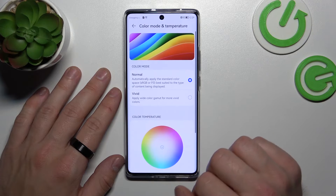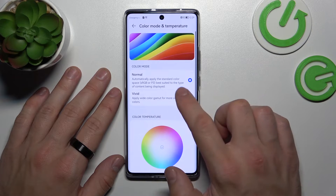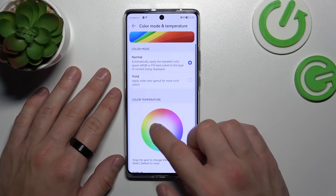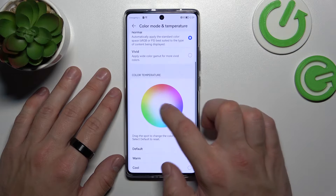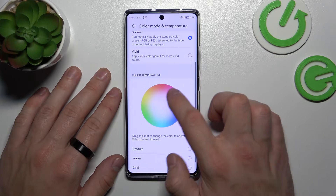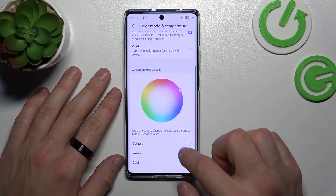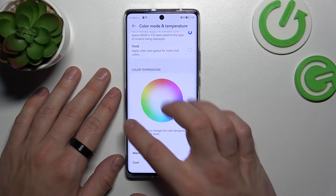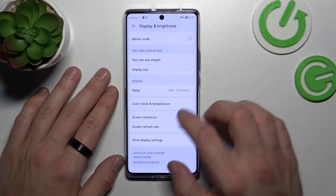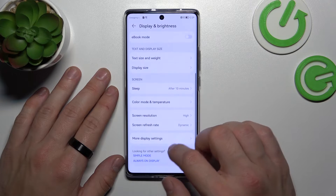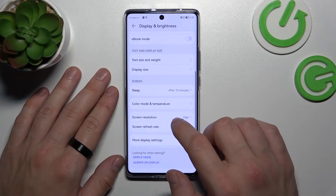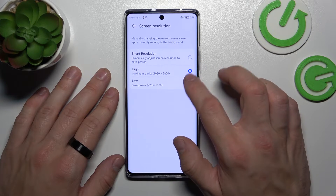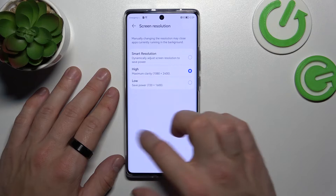You can change the color mode and temperature between normal and vivid, and adjust color temperature between custom, default, warm, and cool. Next you can change the screen resolution between smart resolution, high, and low.